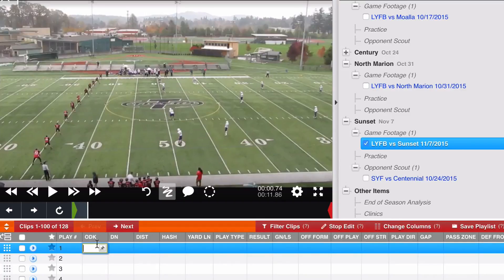It makes sense when you think about what Huddle has built over the years to support live game tagging — why can't you use that same approach to break down an opponent scout video that you got through an exchange, or maybe you were there filming it yourself? You're not able to tag and film at the same time — I've done it, it's not impossible, but it's not easy and takes some practice and preparation work.